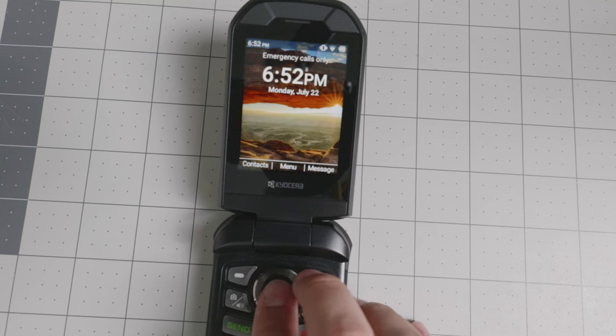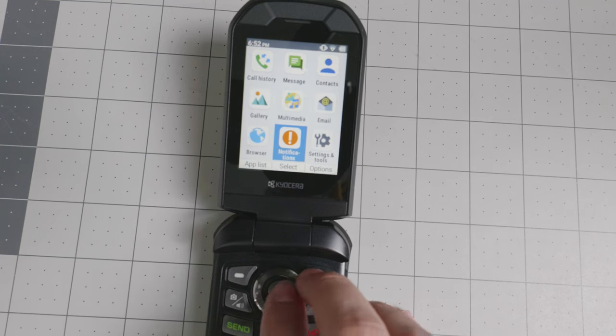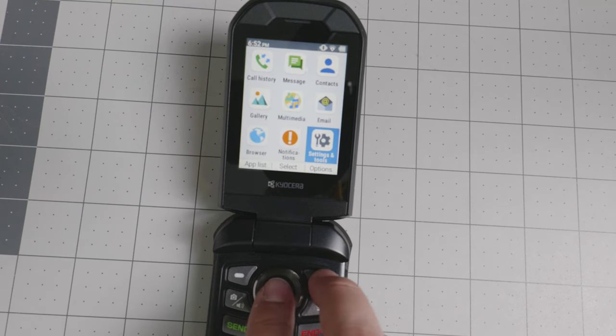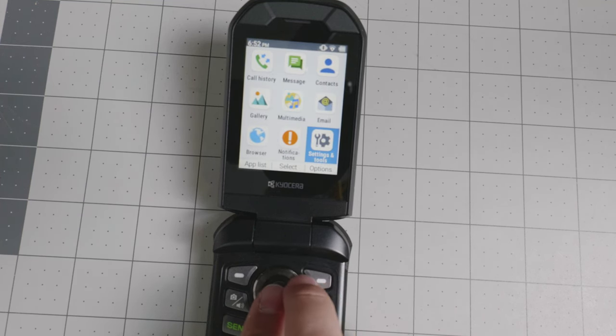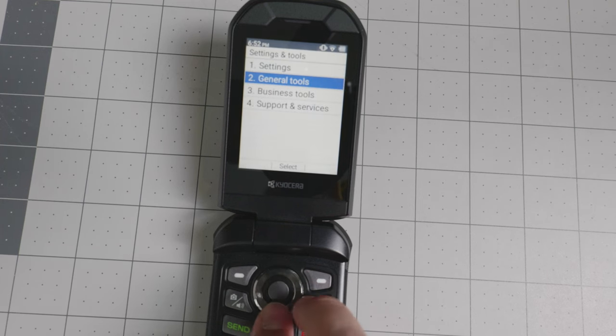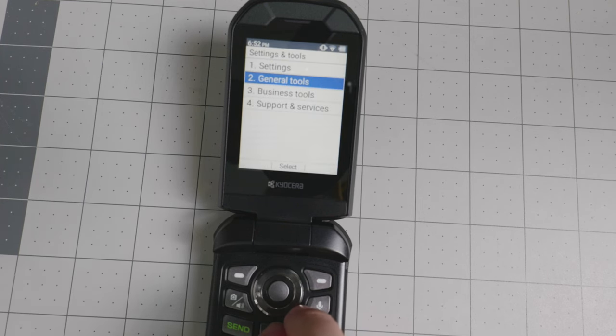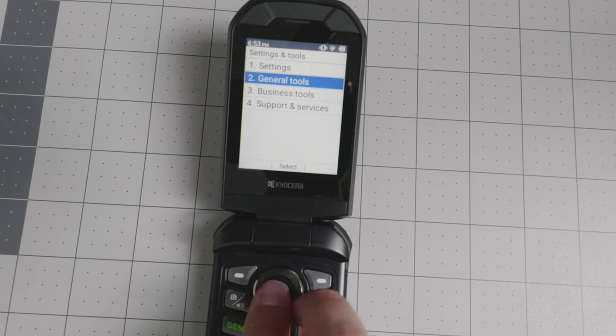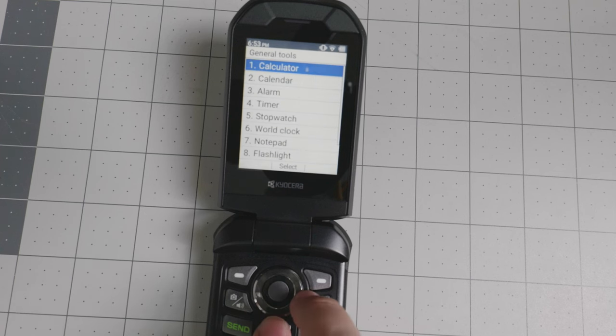Hello everyone and welcome back to another video. Today we're diving into the Kyocera Dura XA Equip. I'm really excited to finally have the opportunity to talk about this device. It's been a journey to actually get it to my hands, but here it is.